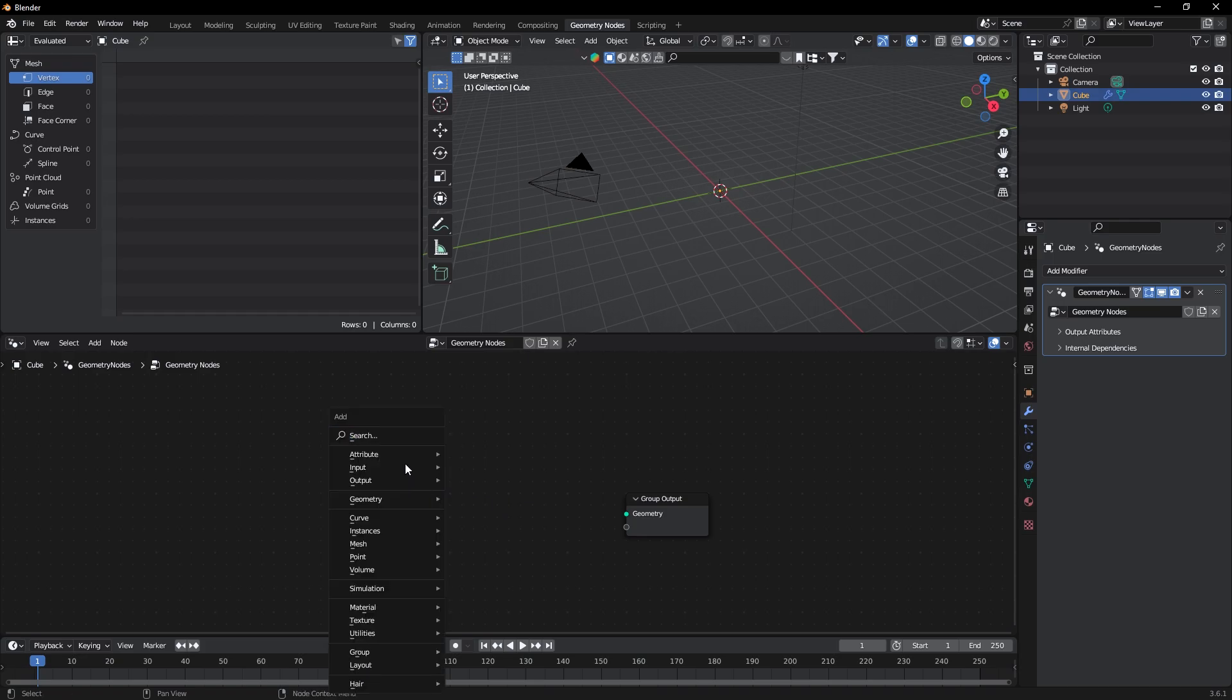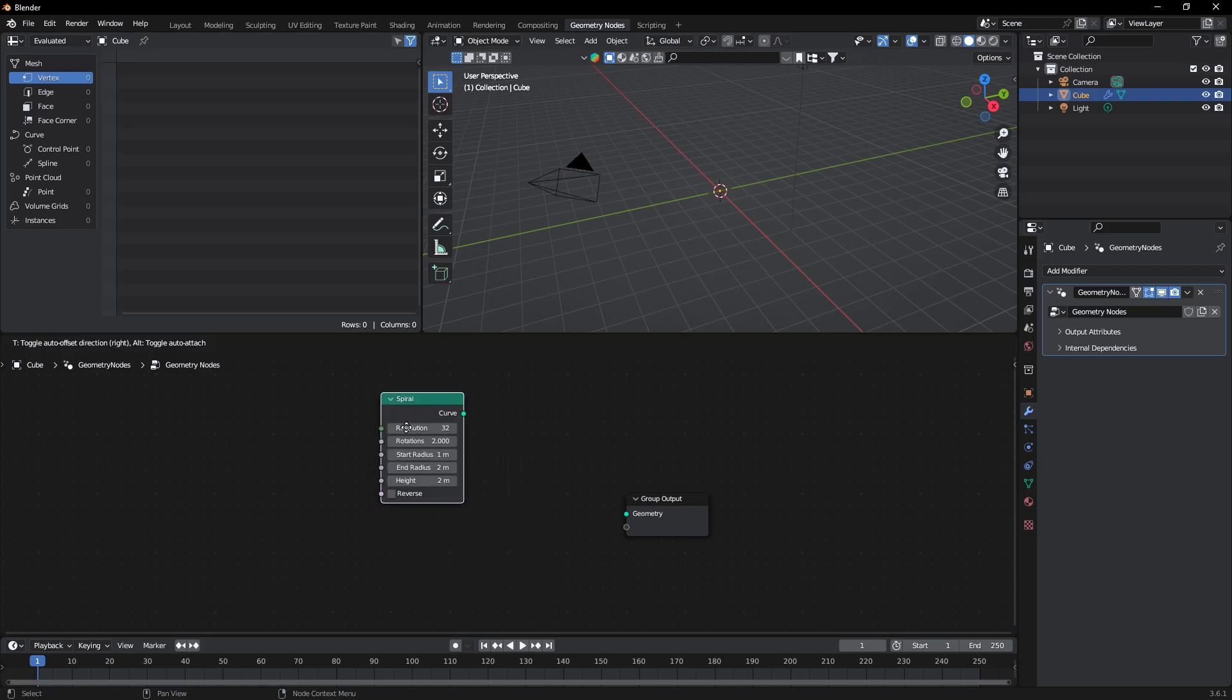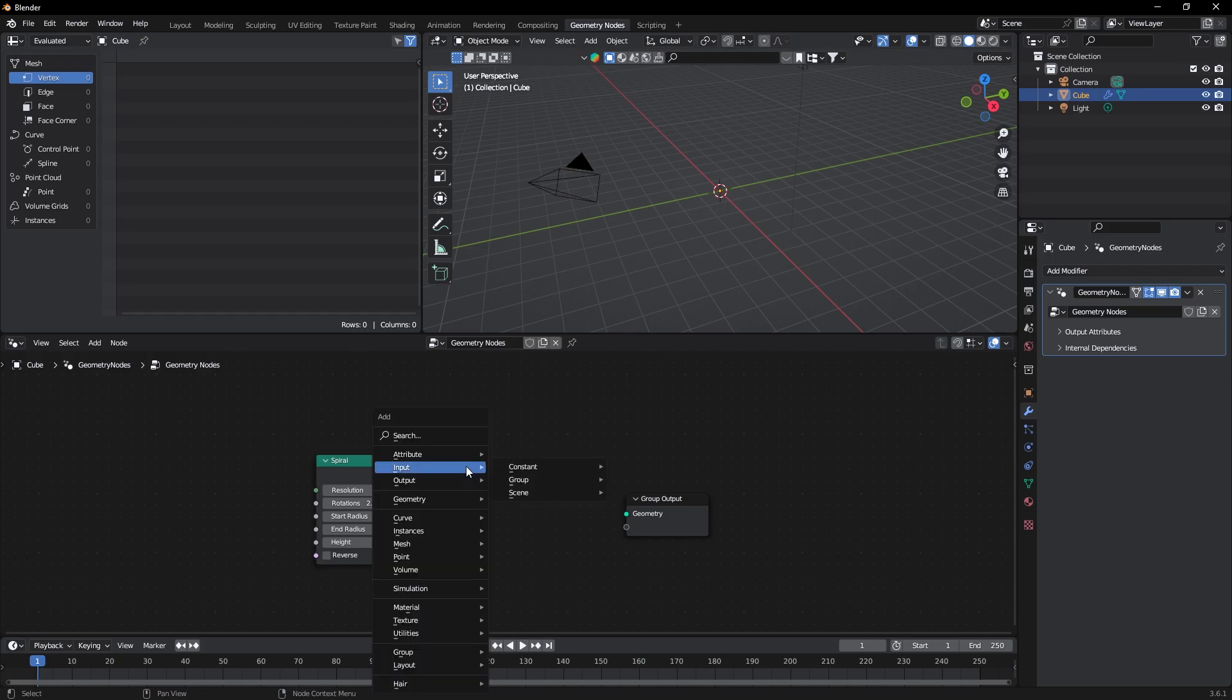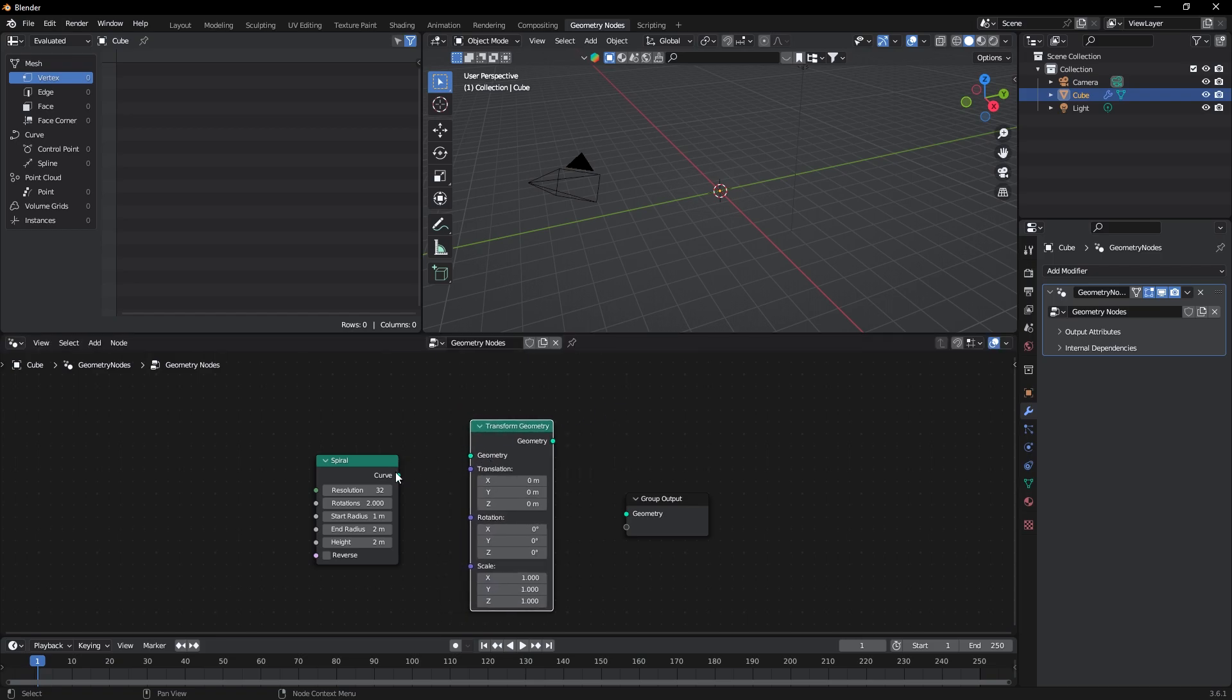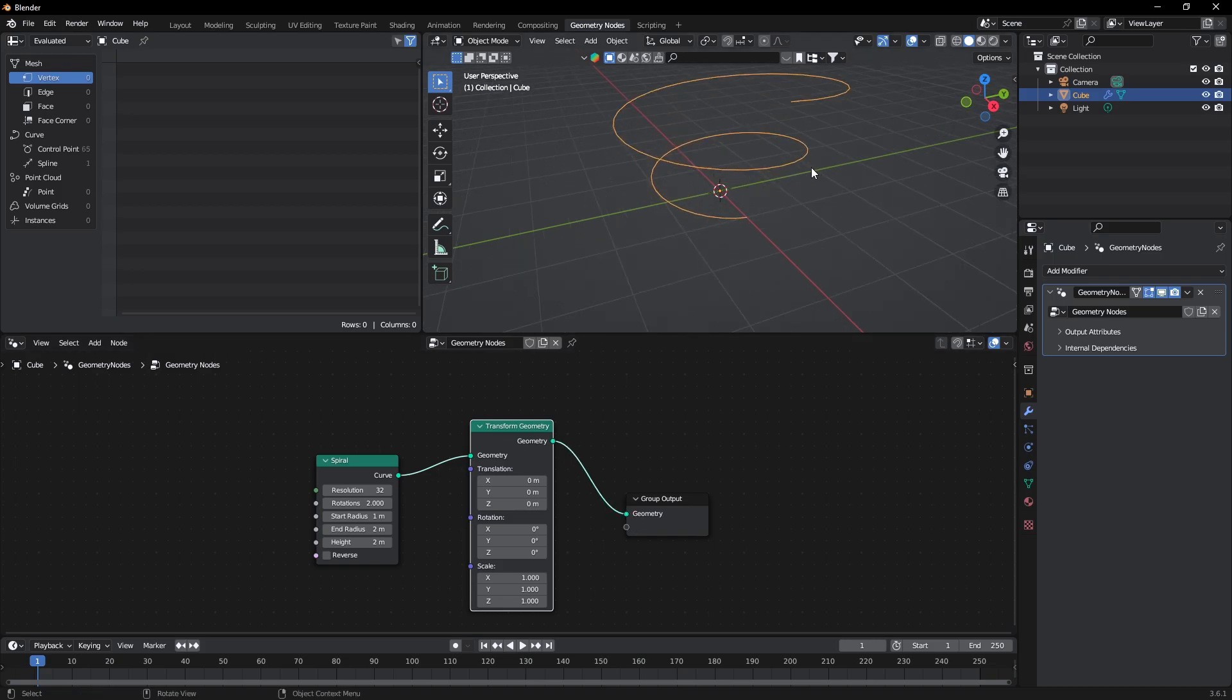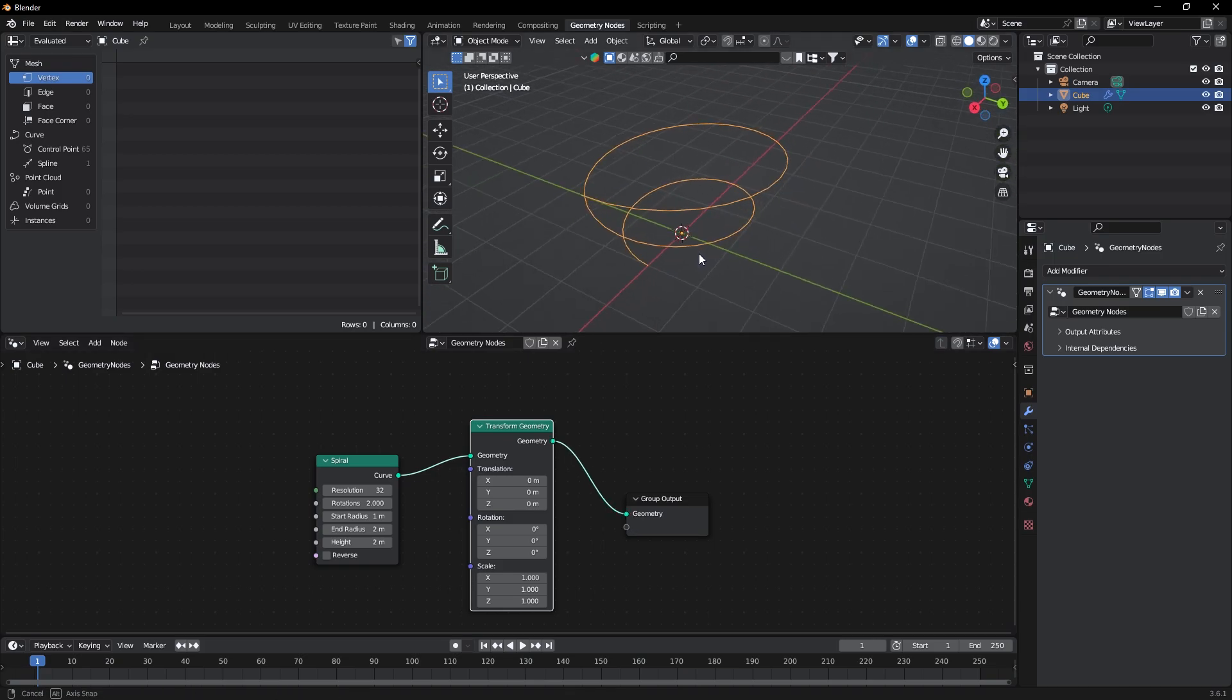Now press Shift plus A and add a Spiral. Add a Transform node also. Connect this to geometry and this one to output node. Now you can see we have a spiral object in our viewport.